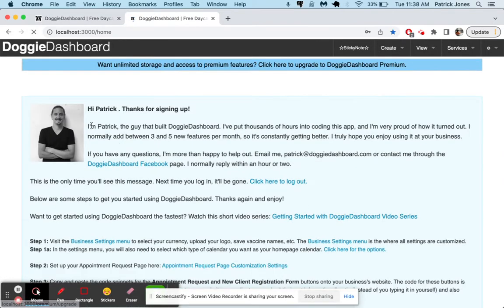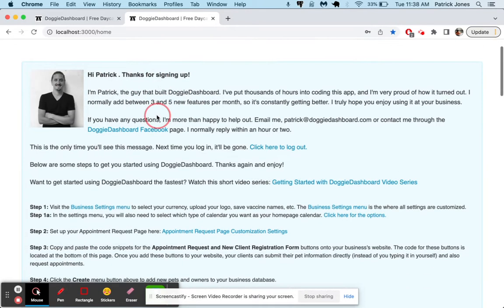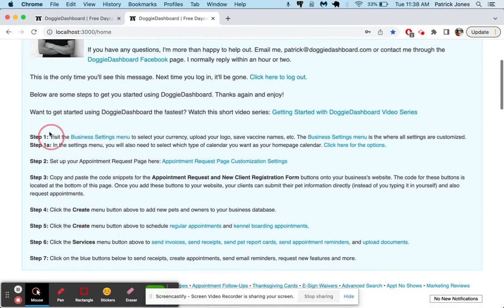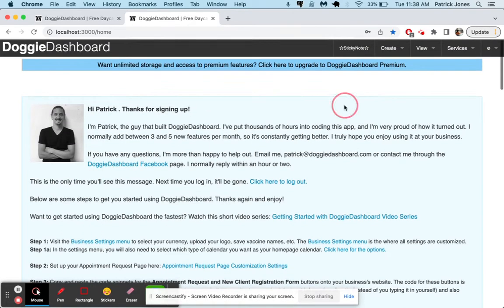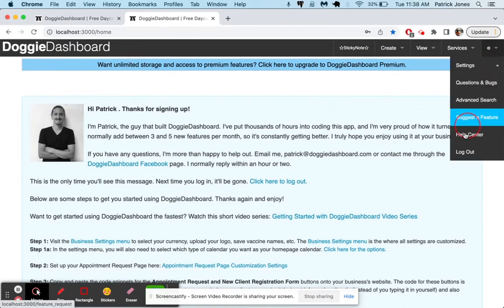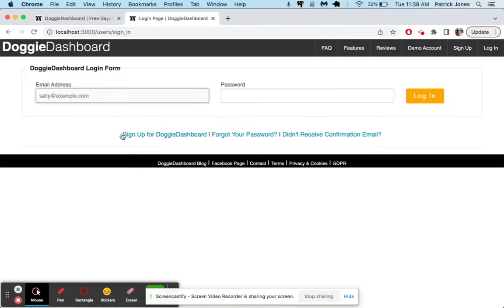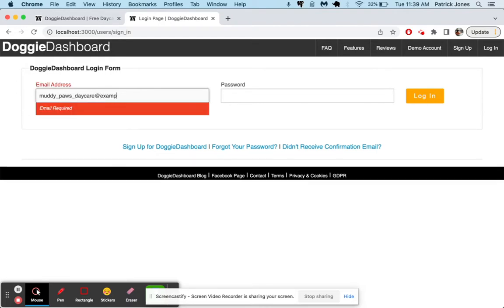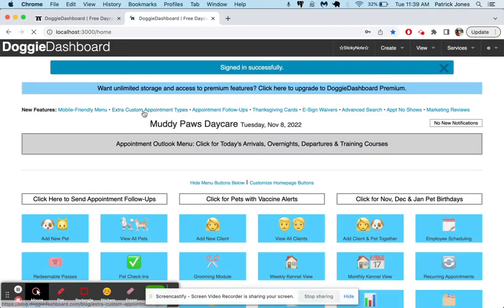There we are. You'll see this little welcome message from yours truly. It gives you steps you can follow right here, things like creating pets, creating owners, adding appointments, sending invoices, things like that. So you can read through these when you sign up for your account. But I'm going to make it disappear by logging out and then logging back in one more time. Now it should disappear.